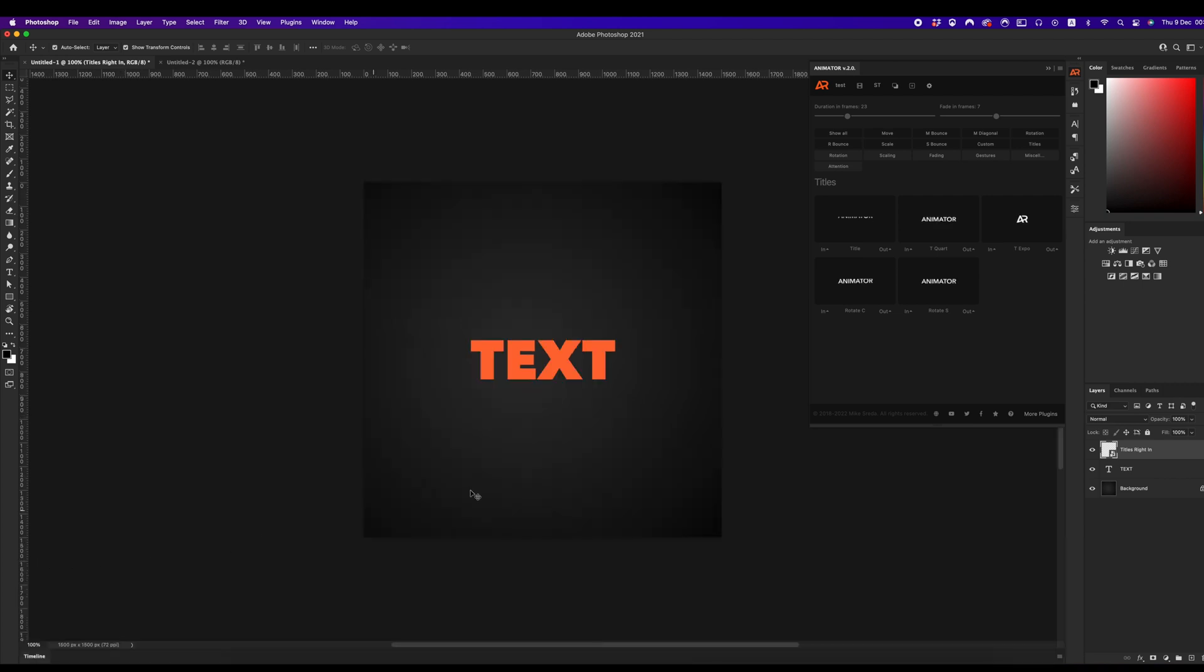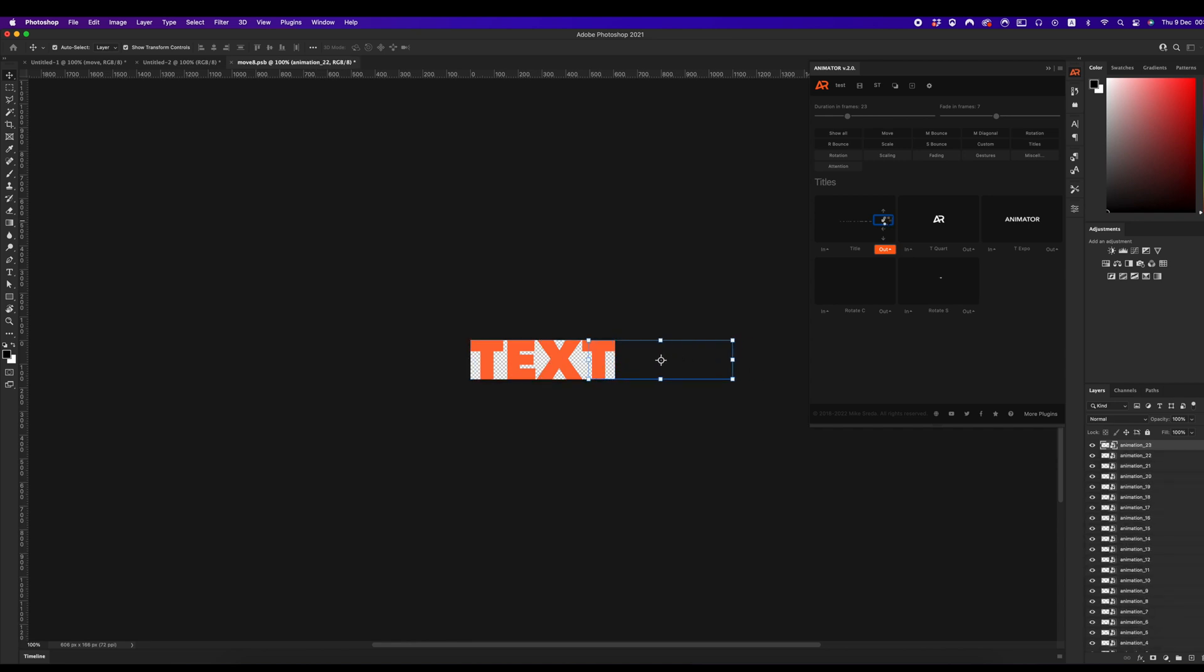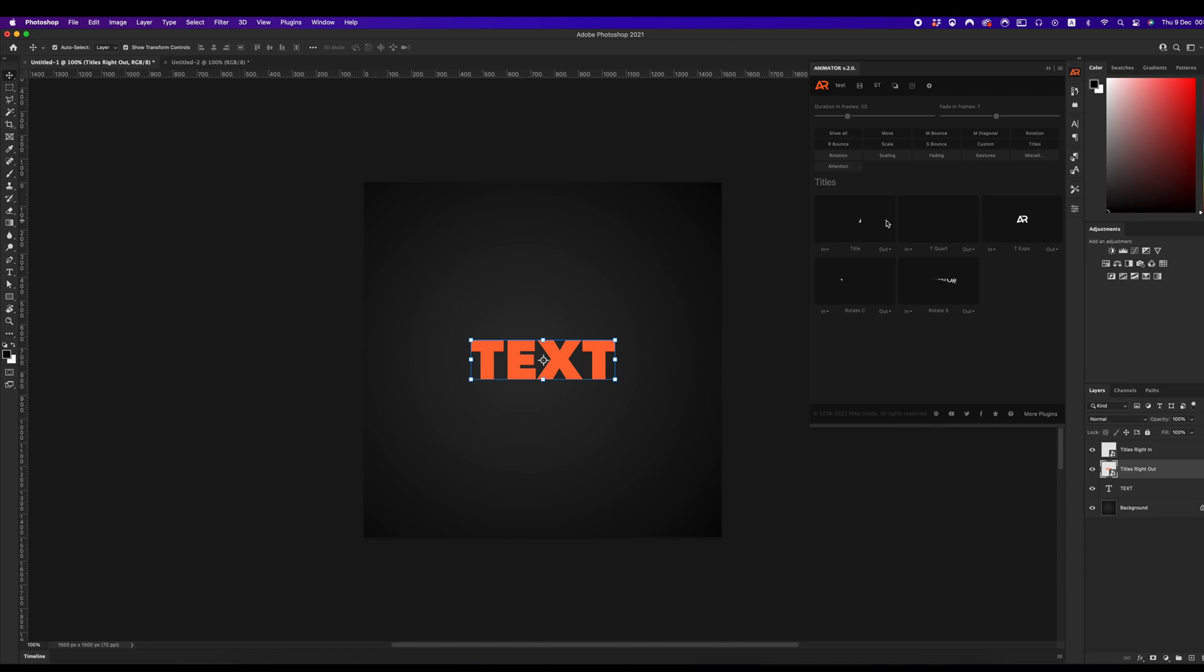I hide my timeline panel for a while and create outro animation to right direction again. Click on out button and select right direction. As you can see, the process is too fast and few clicks and your animation is ready.